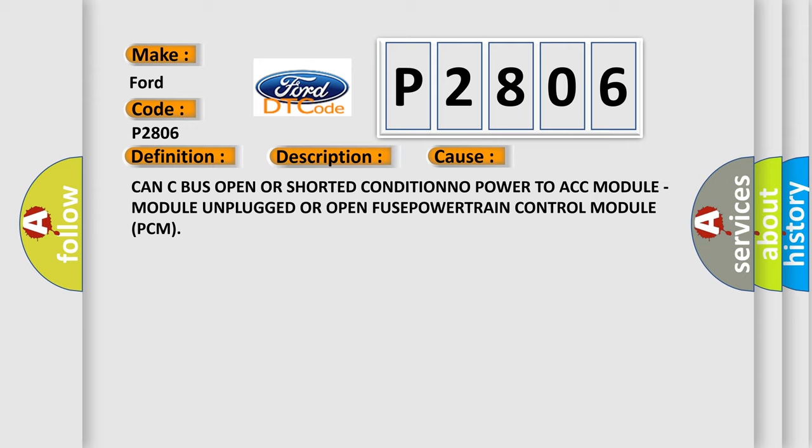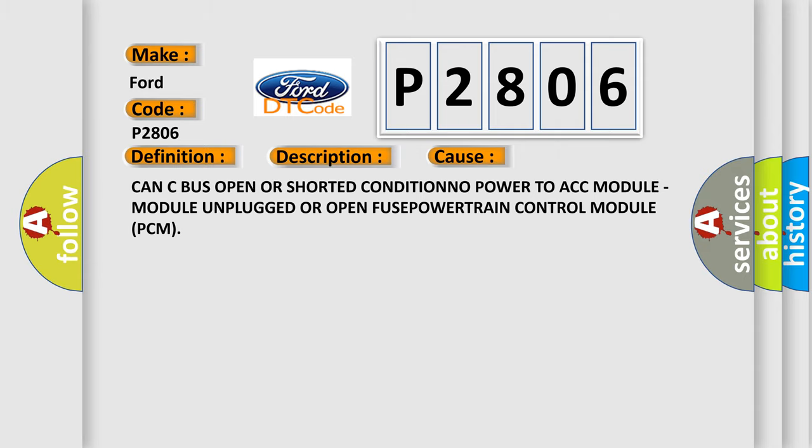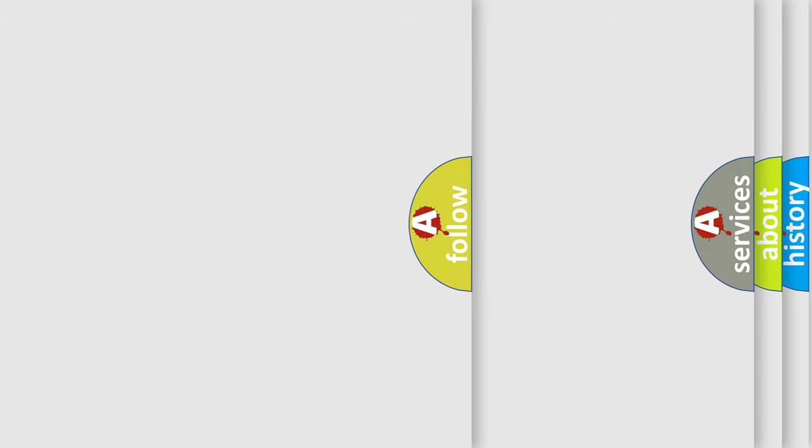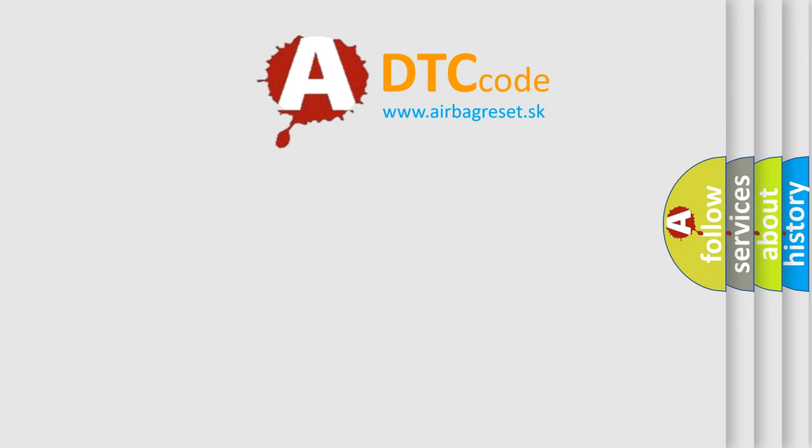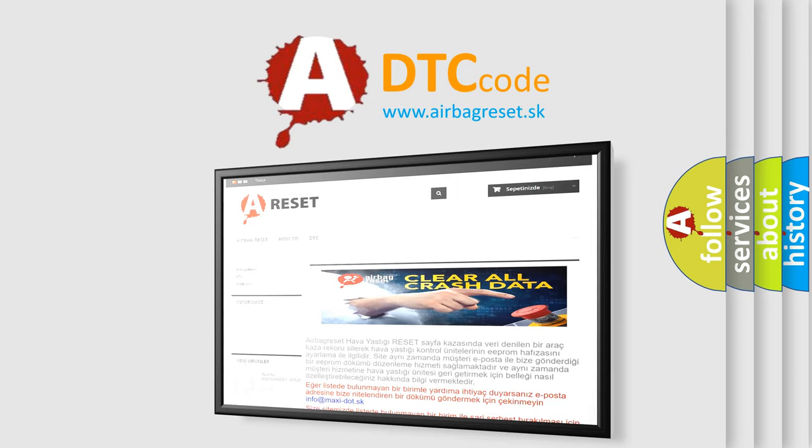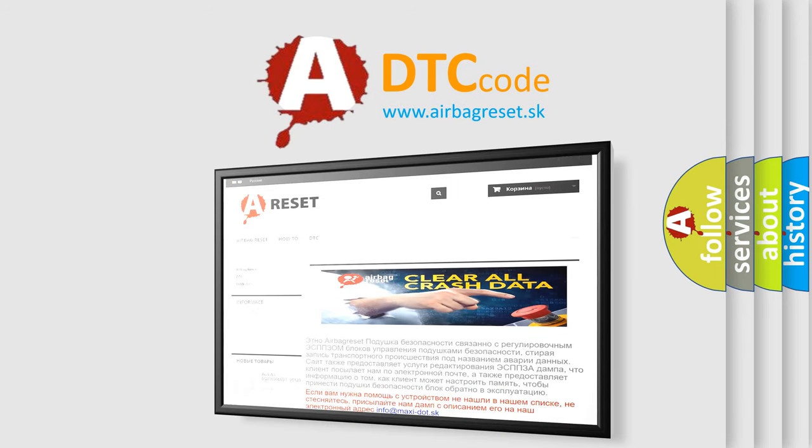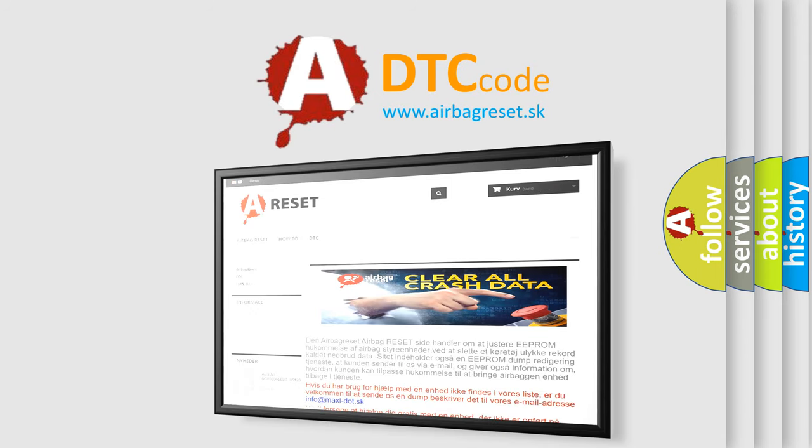The Airbag Reset website aims to provide information in 52 languages. Thank you for your attention and stay tuned for the next video.